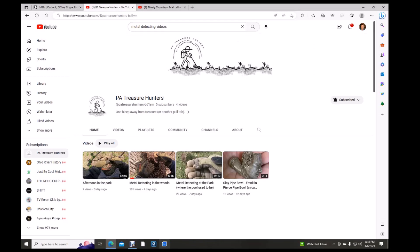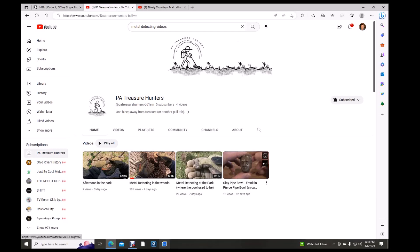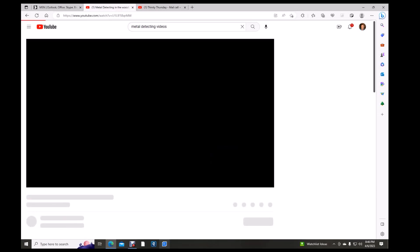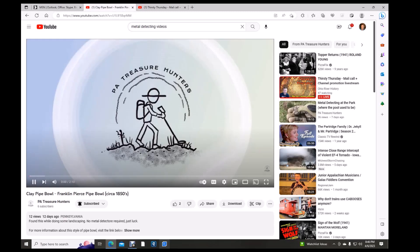Now, next up is a brand new channel, only five subscribers, and me being number five, PA Treasure Hunters. Well, we see brand new, he's only got four videos. One's from 12 days ago, seven, four, and three. Let's go to his first one.